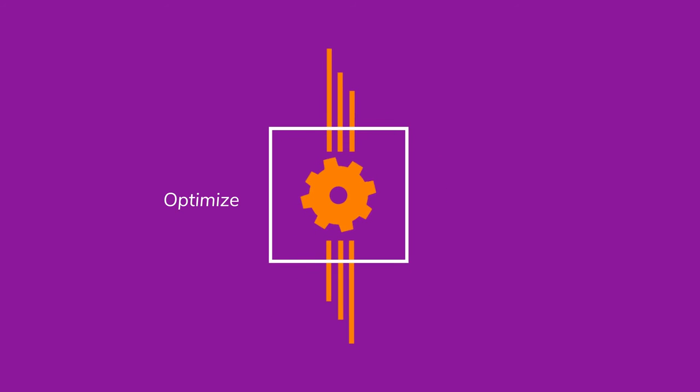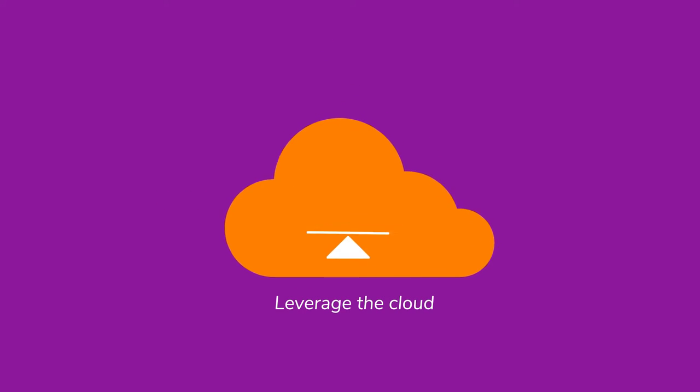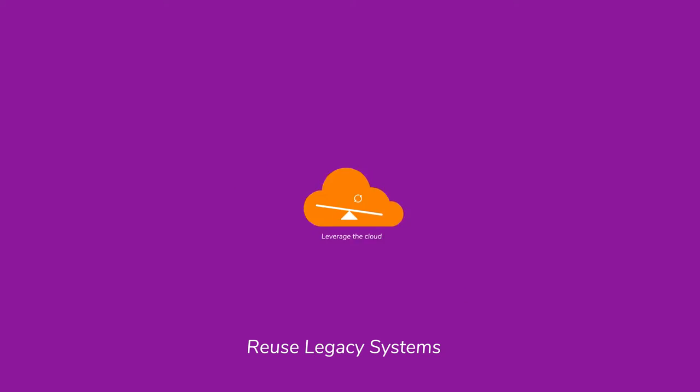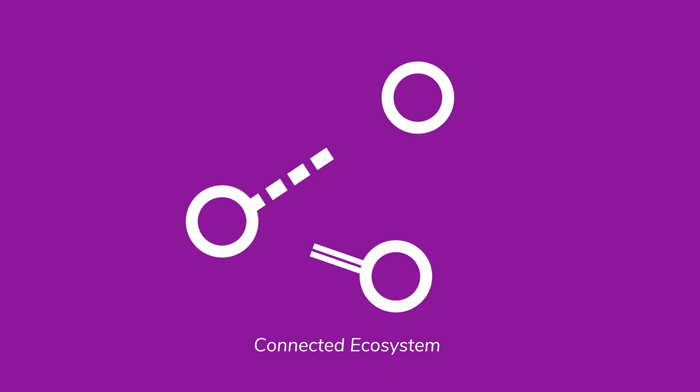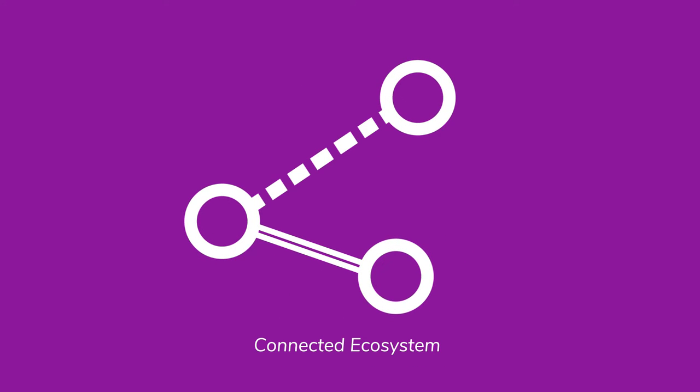Optimize systems and resources, leverage the cloud, reuse legacy systems, create a connected ecosystem for both your customers and partners.